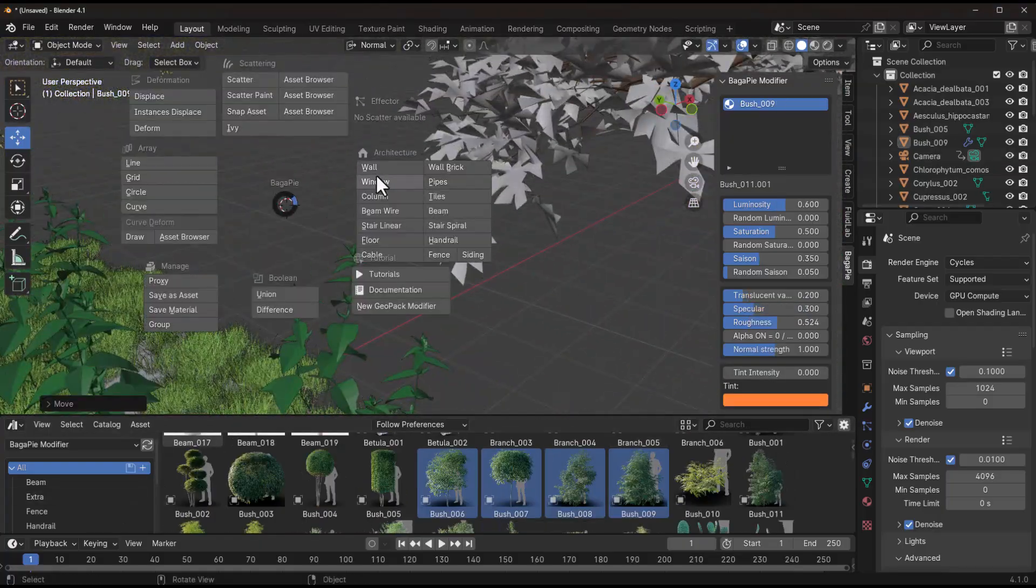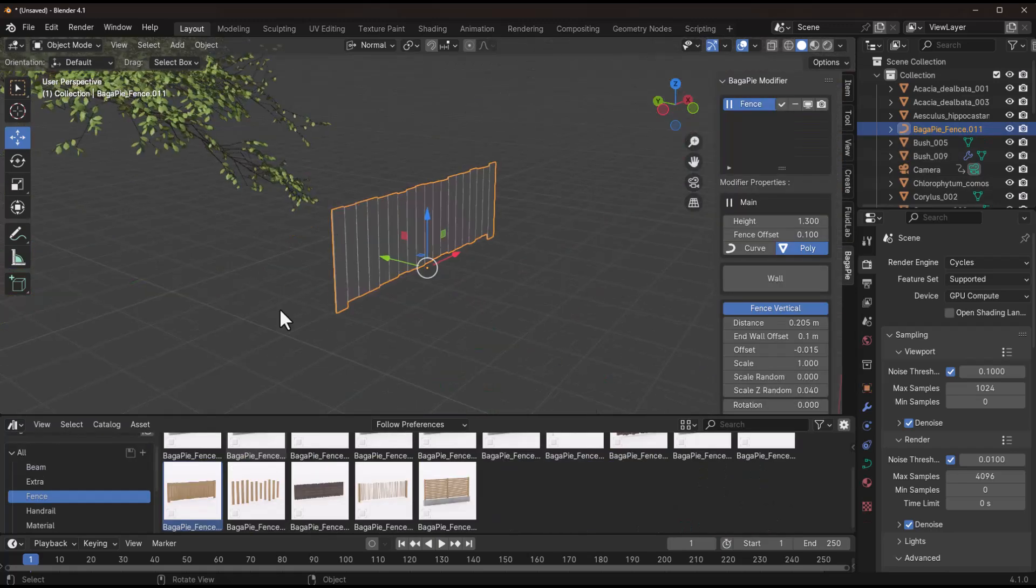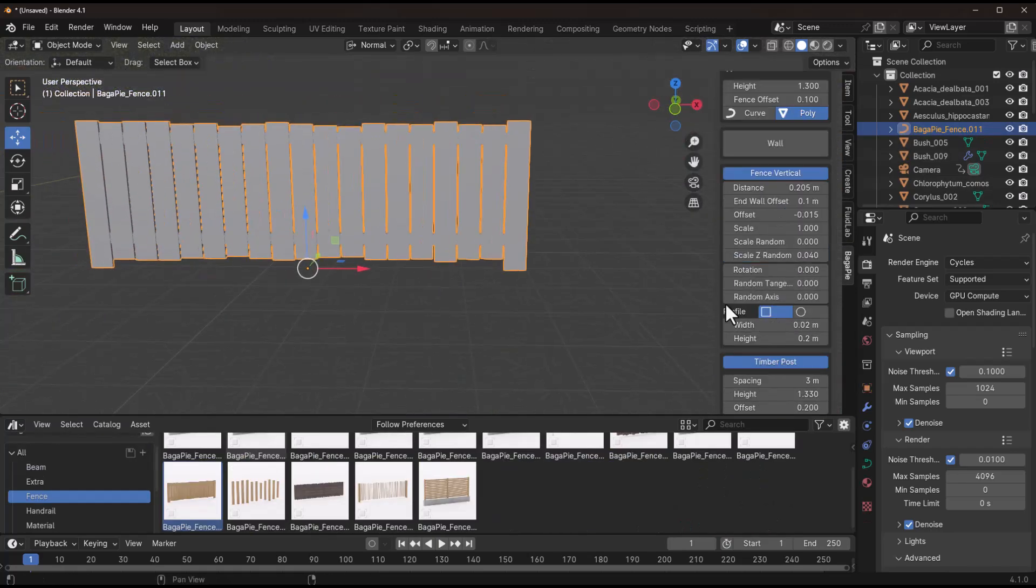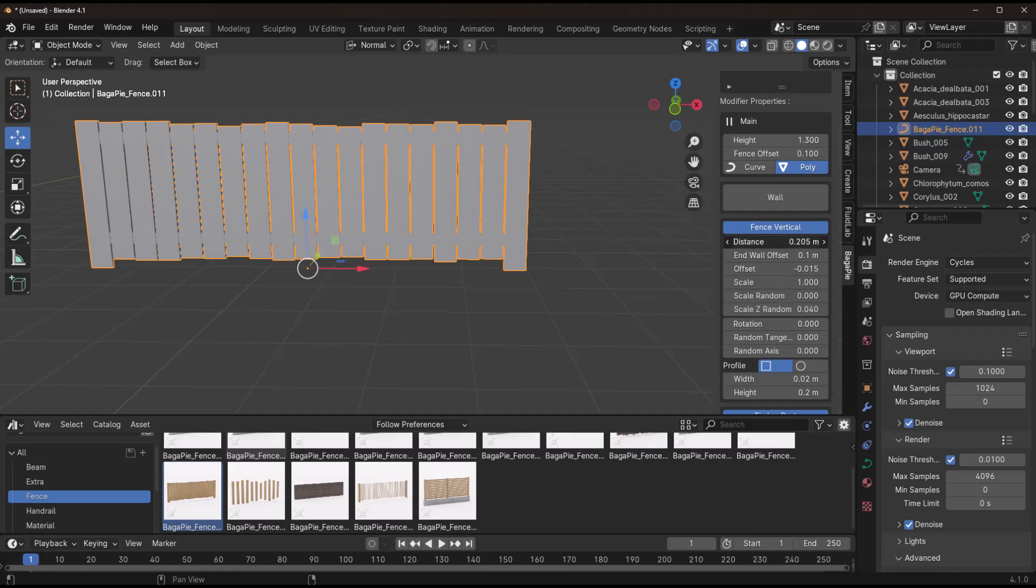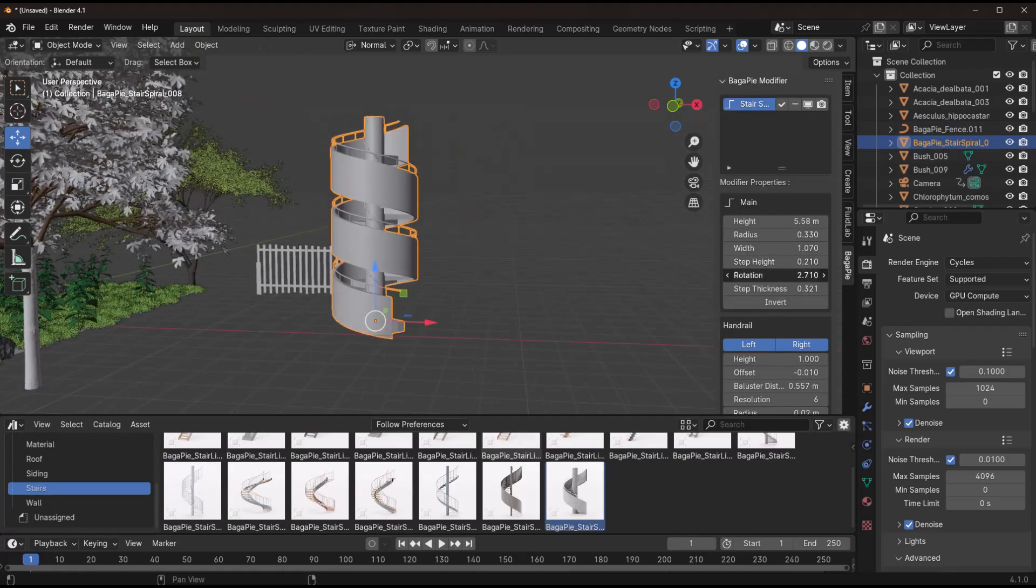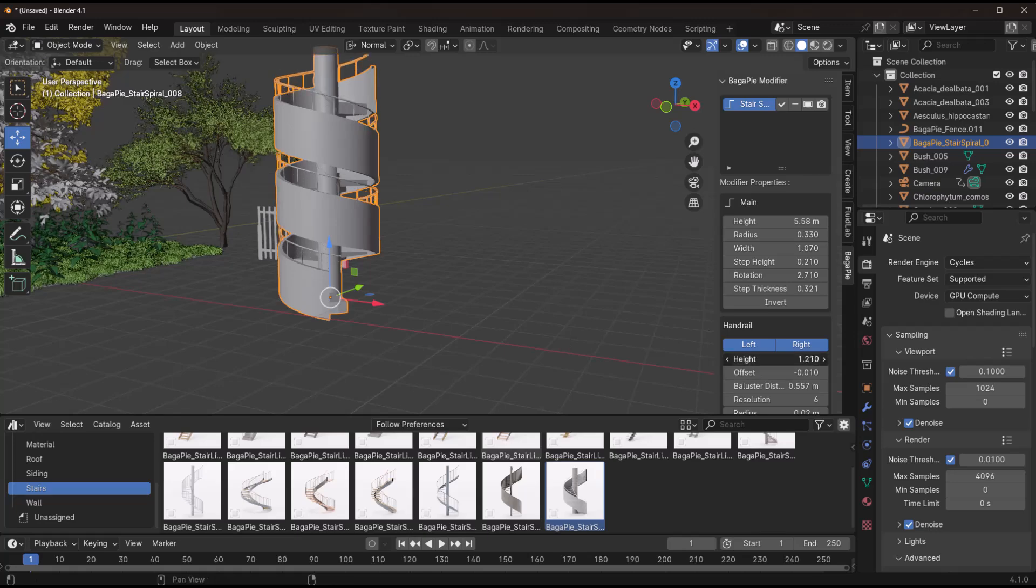From stairs to fences, handrails, tiles, pipes, cables, walls, floors, beams, wire, and so on. Bugger Pyre has also made over a hundred parametric presets available for making your setups and also your architectural designs easier.